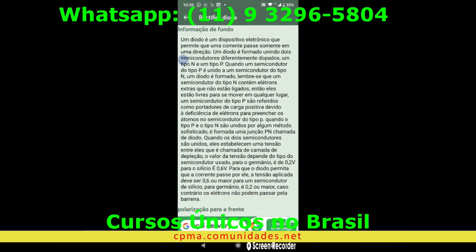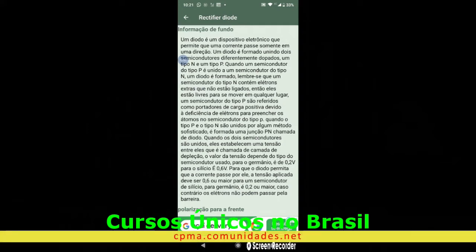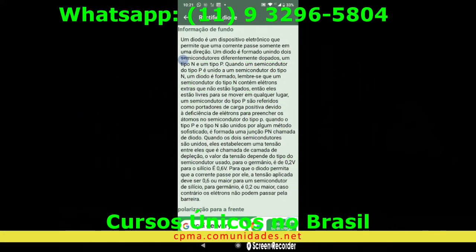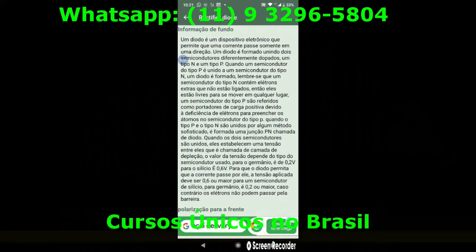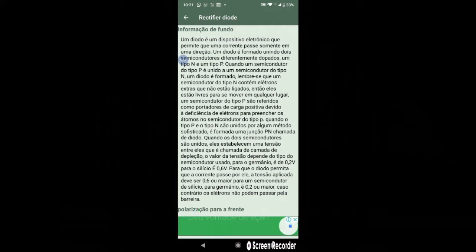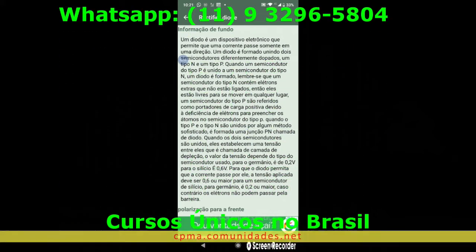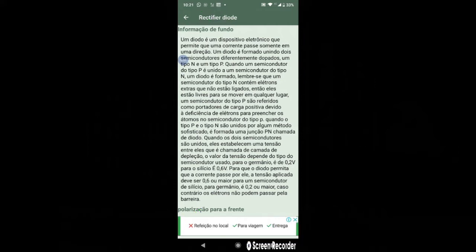Ou seja, ele só permite a passagem dos elétrons em um único sentido. Lembre-se que um semicondutor do tipo N contém elétrons extras, que estão livres para se mover em qualquer lugar. Quando um semicondutor do tipo P, são referidos como portadores de carga positiva, devido à deficiência de elétrons, ou à falta de elétrons, para preencher os átomos no semicondutor do tipo P.